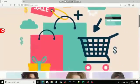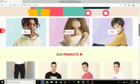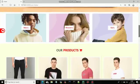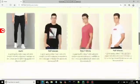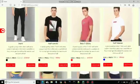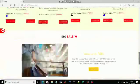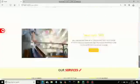Here you can see the menu, slider, three categories, and recently added products. This is the index page.